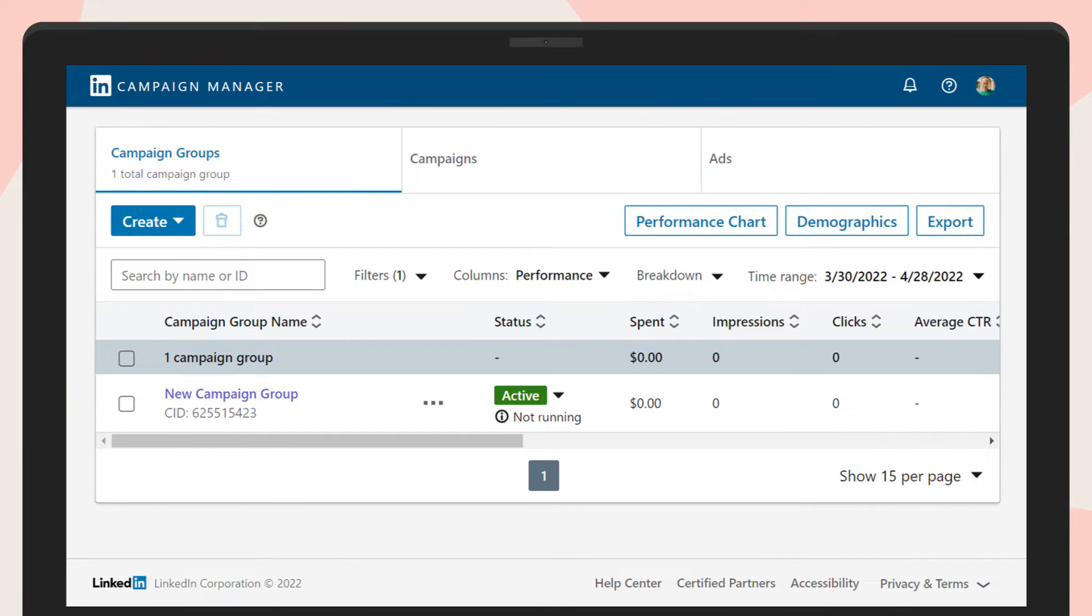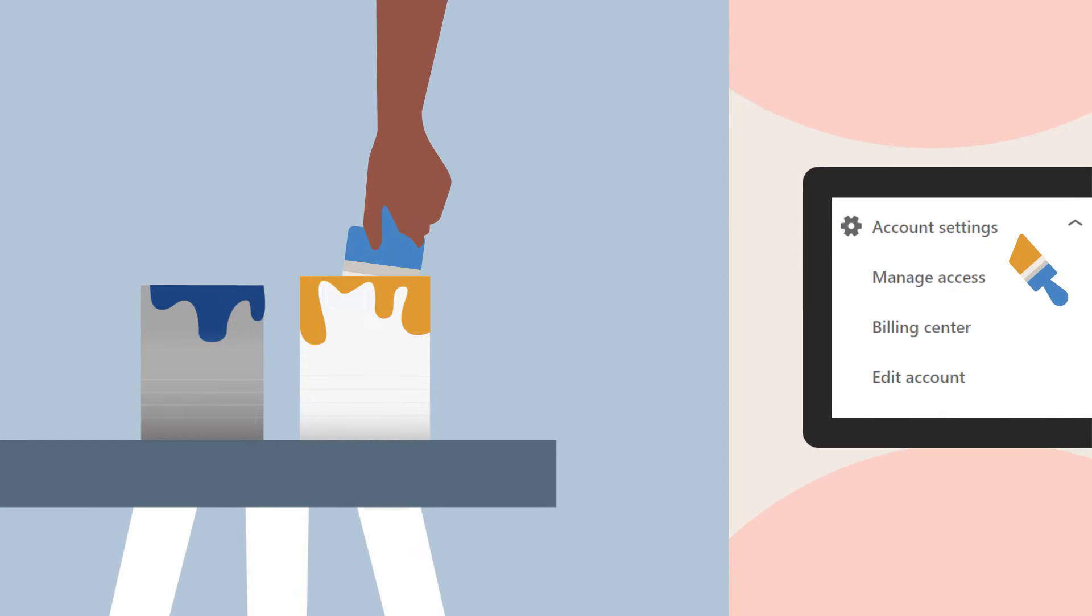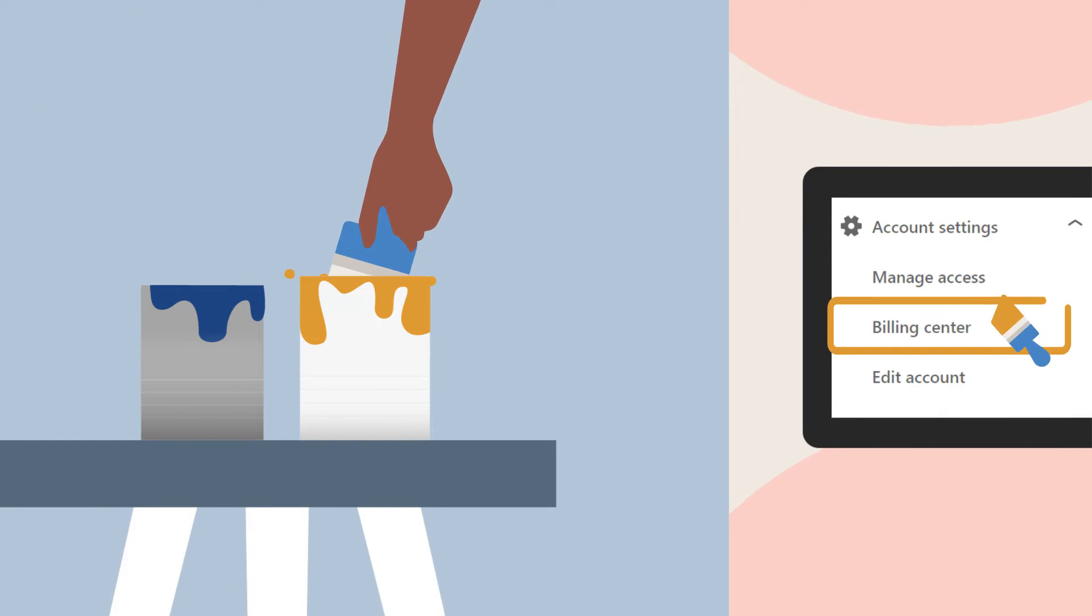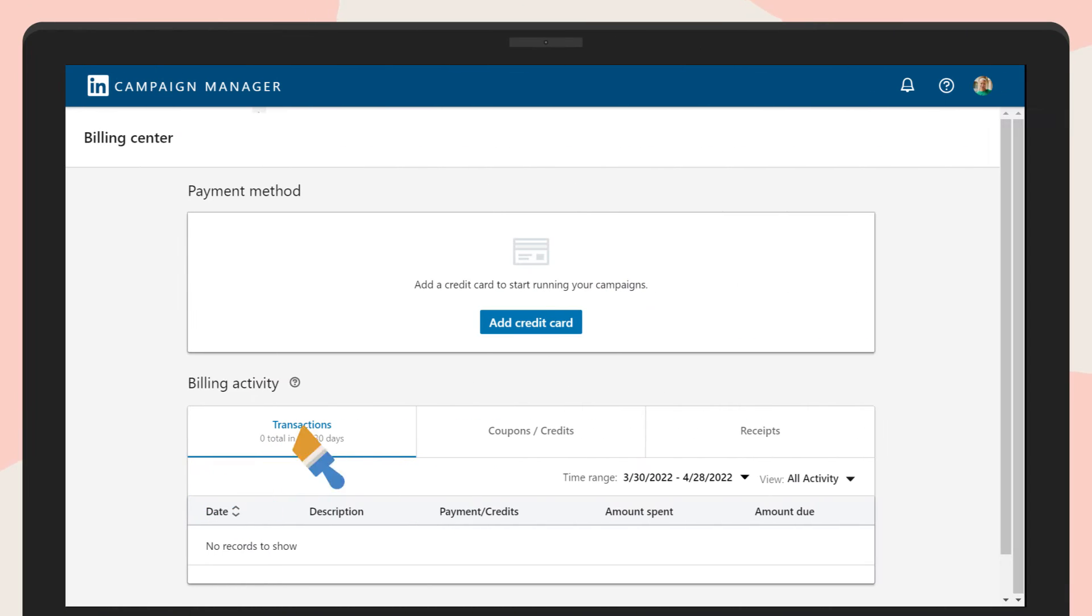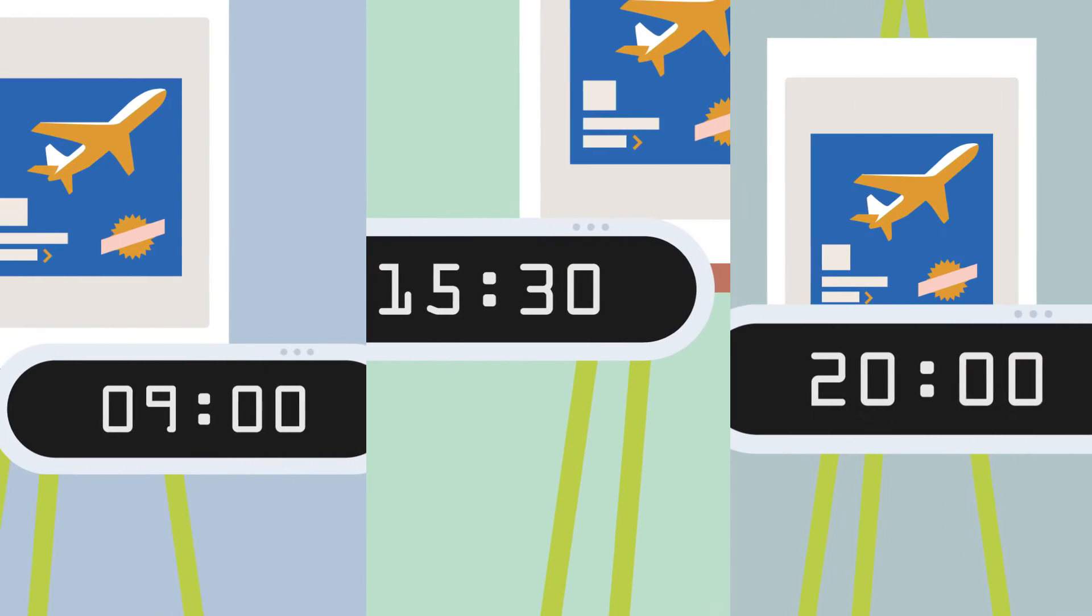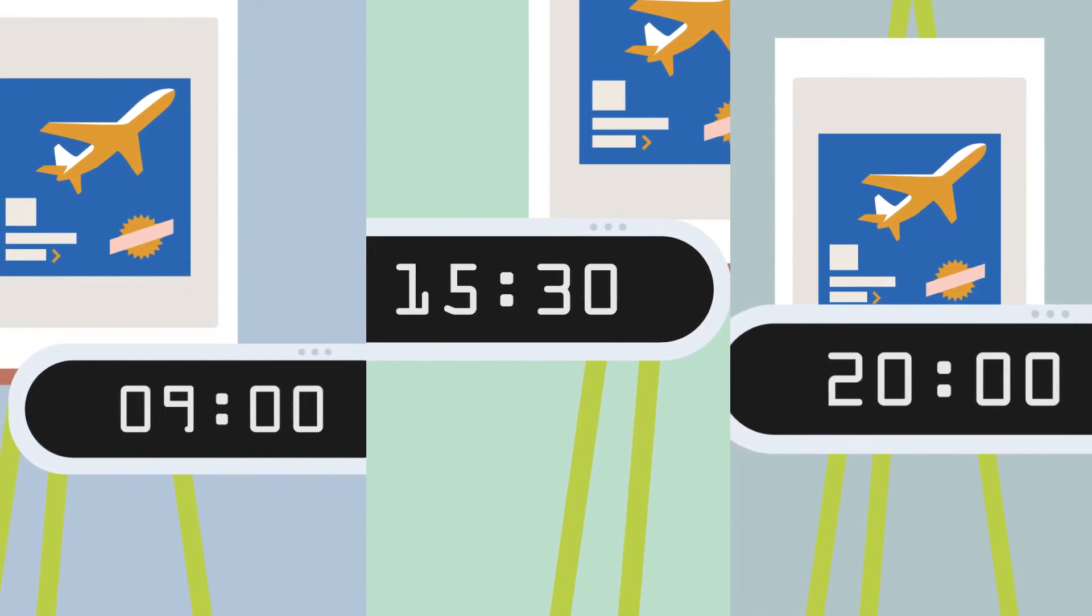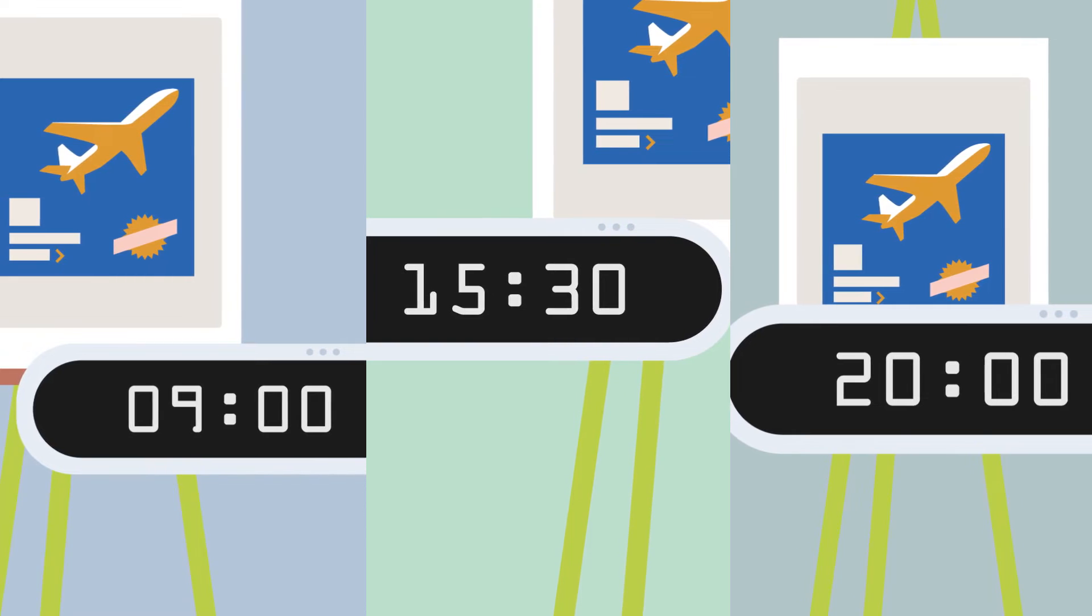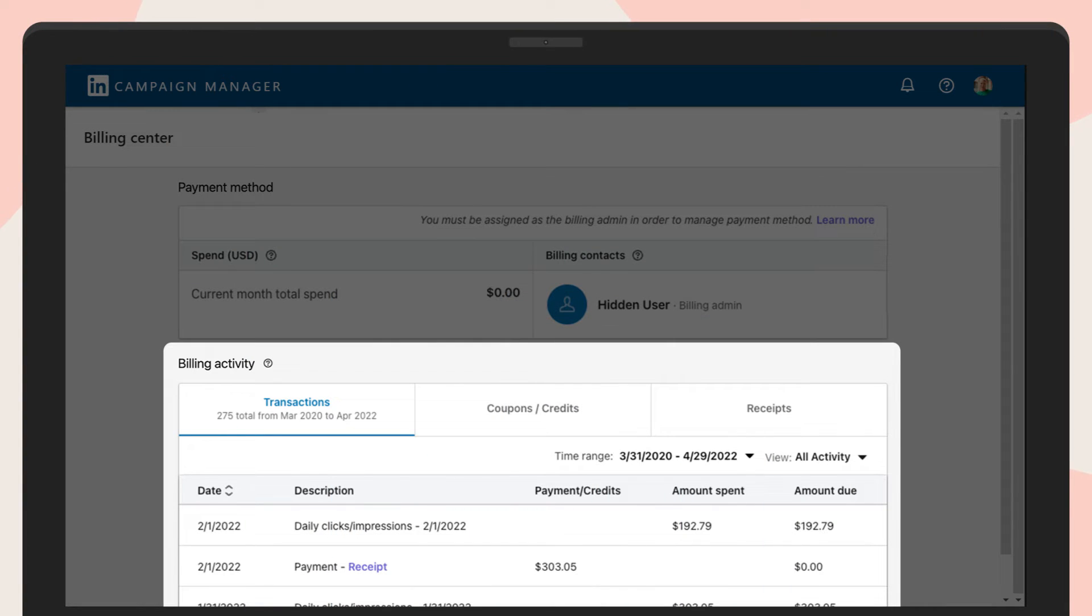Start setting up your ad account by visiting Account Settings. Then choose Billing Center and add your credit card details so you're ready to run campaigns any time. On the same page, you can track your billing transactions.